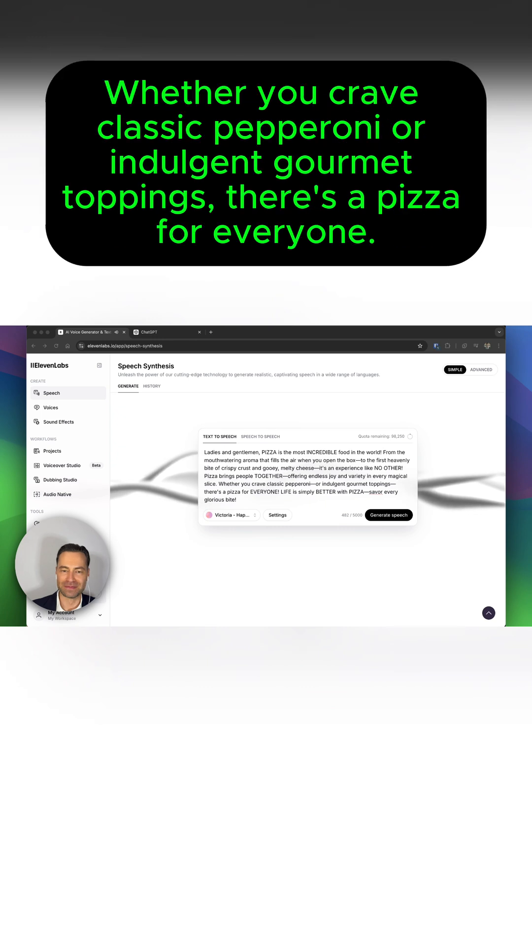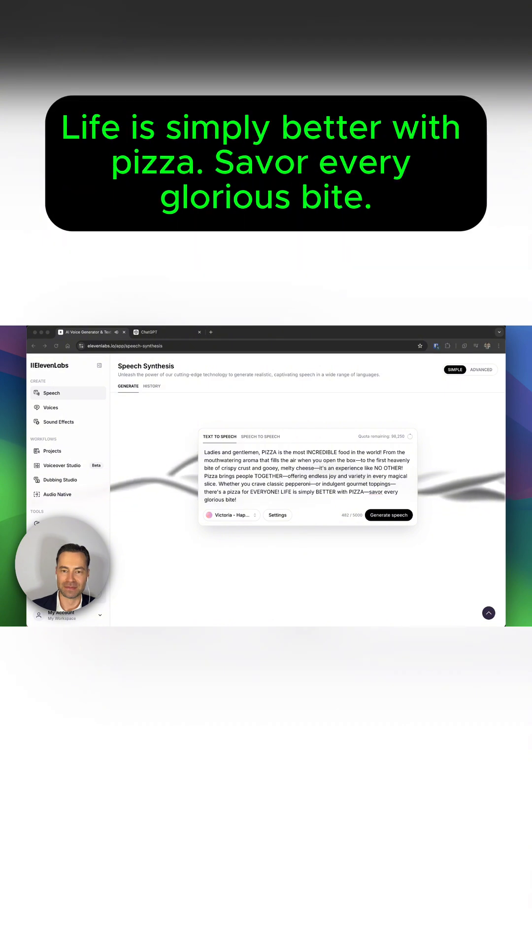Whether you crave classic pepperoni or indulgent gourmet toppings, there's a pizza for everyone. Life is simply better with pizza. Savor every glorious bite.